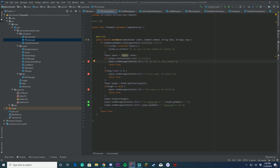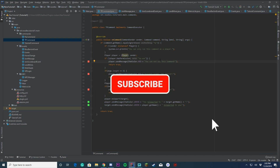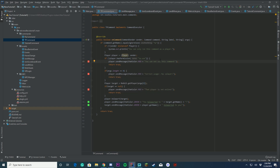Hello everybody, welcome back to today's coding tutorial video. Today we're going to be remaking our slash teleport command inside of our tutorial plugin series. The reason for this is because people have been asking — the previous version only teleported a player to each other, but we're not actually adding one that allows you to teleport people to other people or teleport people to coordinates.